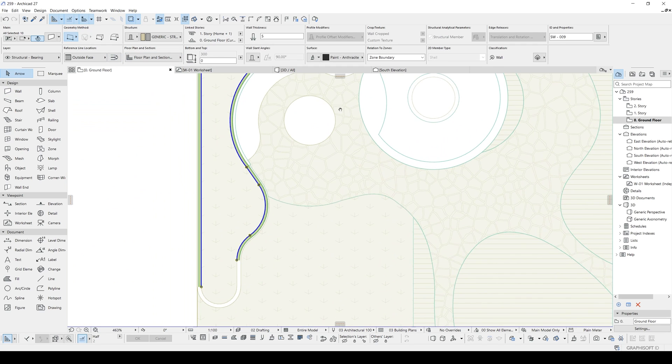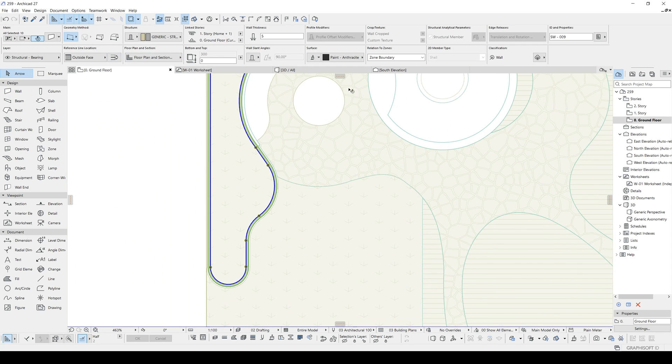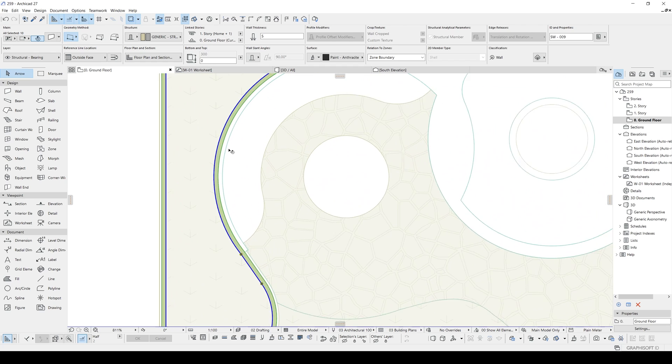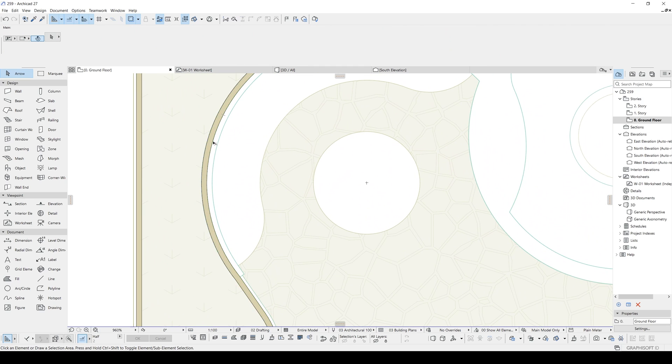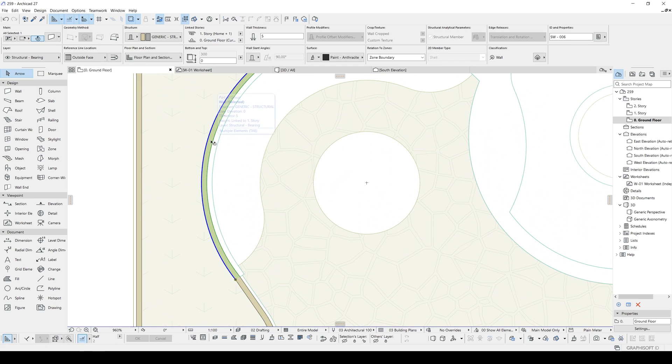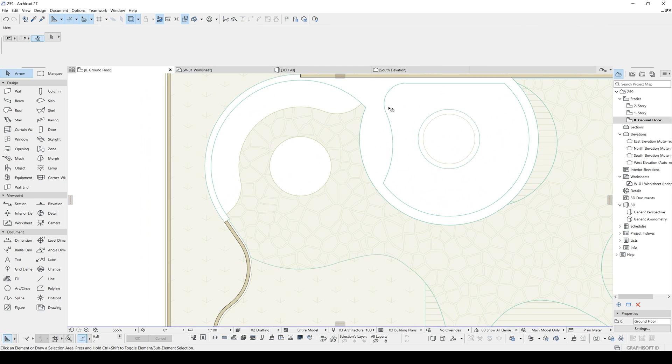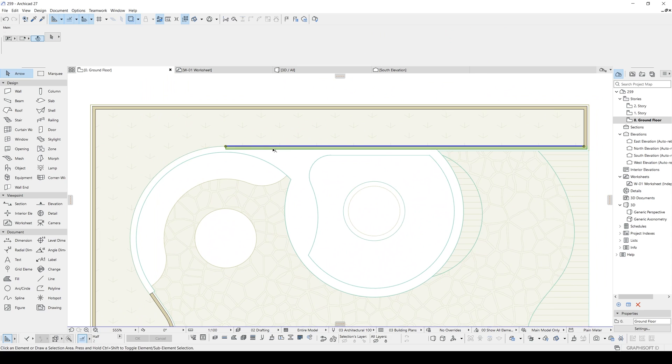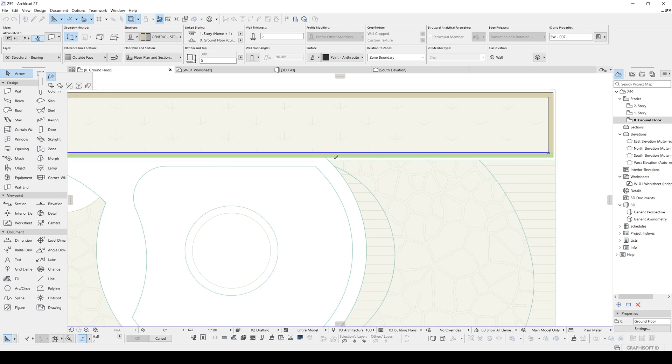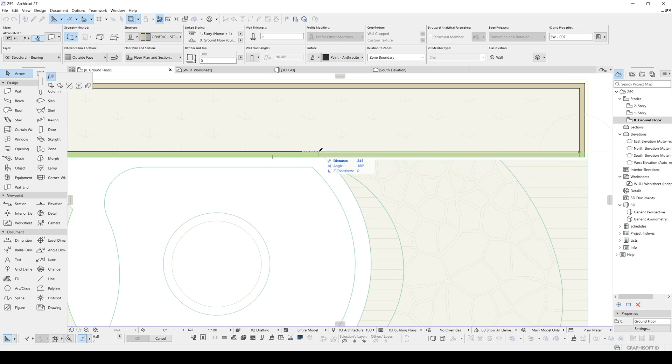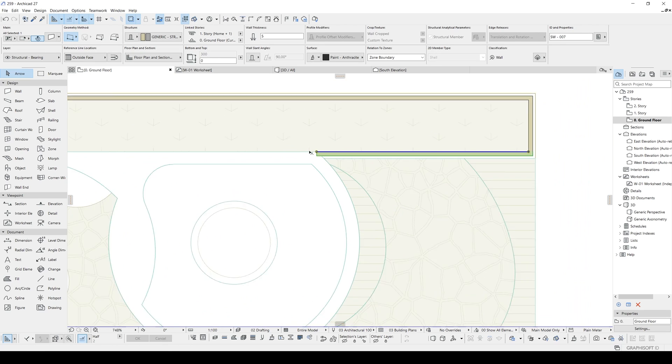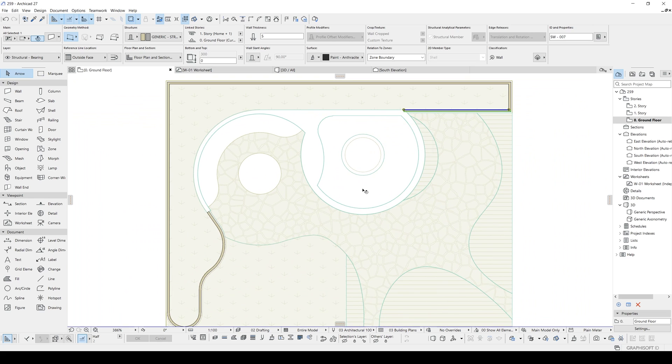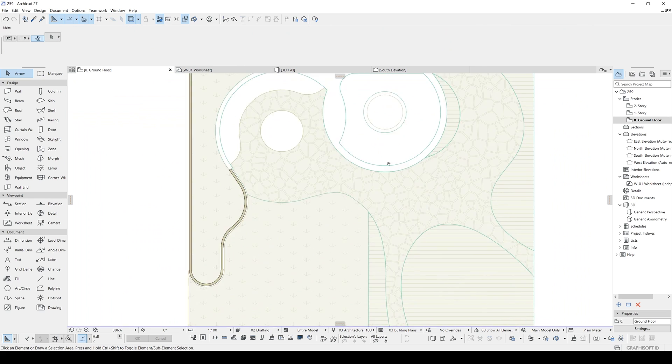We will change the direction. Maybe we can get rid of this part because it's inside of the seating area platform. It's not necessary. And that's it.